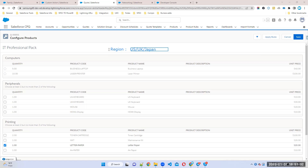We can add an attribute not only at the bundle level but also at the feature level — you can place these attributes wherever you want. The benefit of adding a region attribute to a bundle product is that whenever I select region equal to US, I want to filter the options.